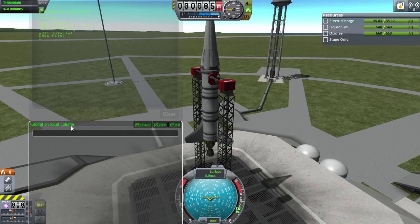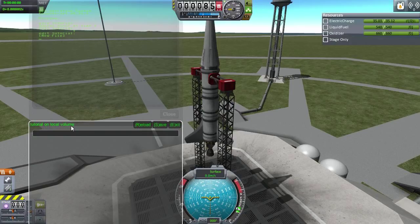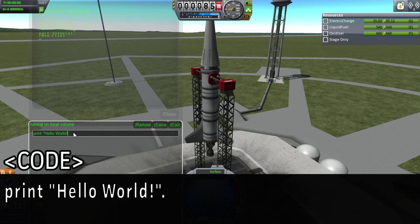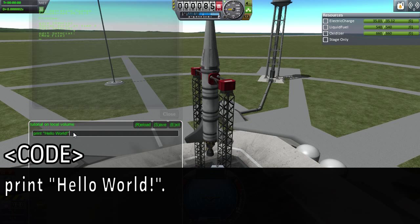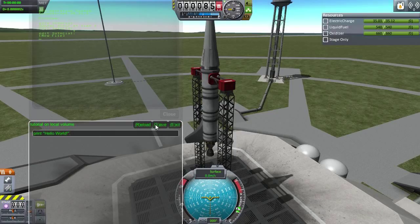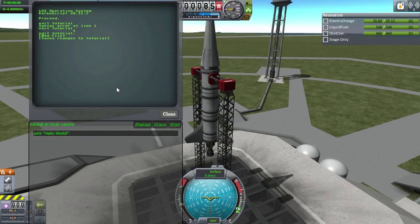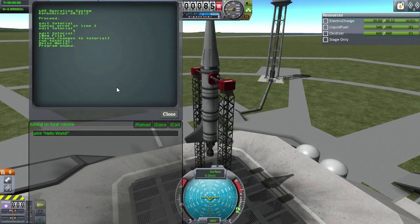So what we're going to go into first is basically how to print things out to the console. We'll start off with a basic example — pretty much everyone's first application — Hello World. So your first line is going to be: print "hello world". As I said, always put a dot at the end to close the line. Then push save, and it'll say save changes to tutorial. So if you do run tutorial, put the dot, and push enter, it'll say hello world and then the program ended. That is your first little script.